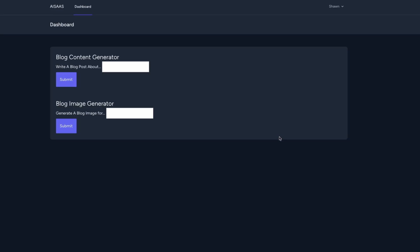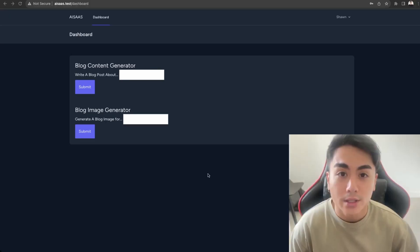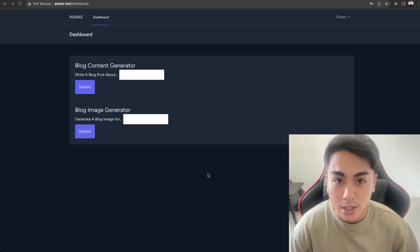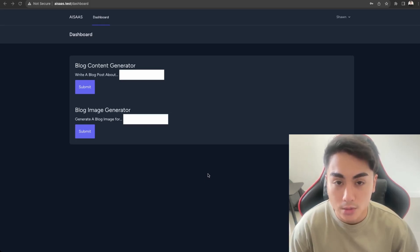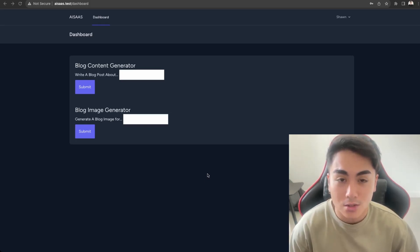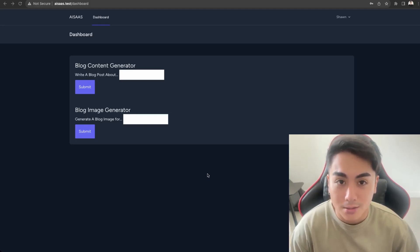In the next part of the series, we'll be implementing payments so users can subscribe to a plan in order to gain access to the AI application. That's what we'll work on in part three. This concludes the end of the video. I hope you were able to implement OpenAI functionality into the AI SaaS. Please like and subscribe to get notified on part three of the AI SaaS series and my future videos as well. Thanks for watching, and I'll see you guys in the next video.